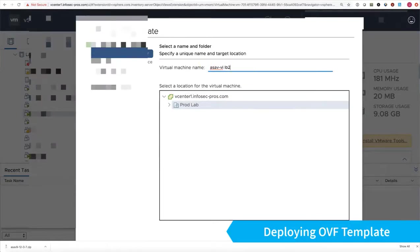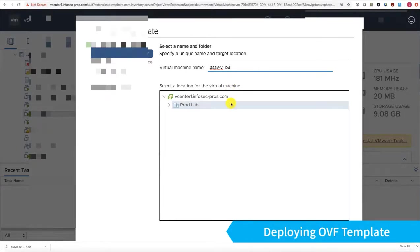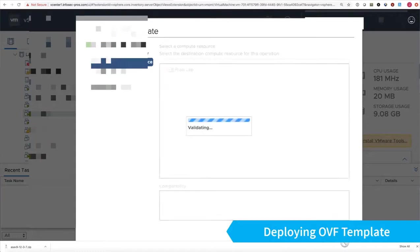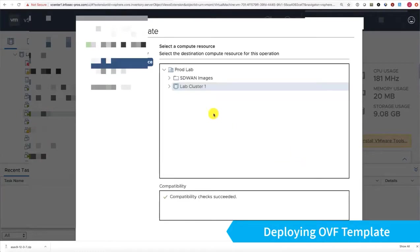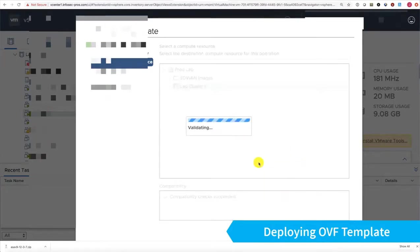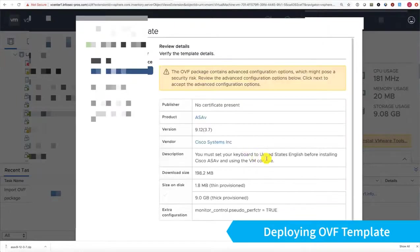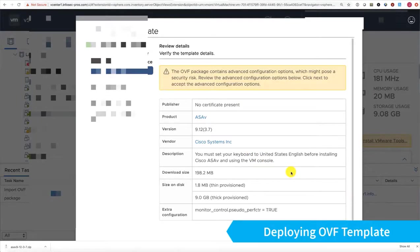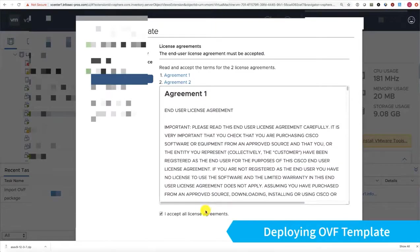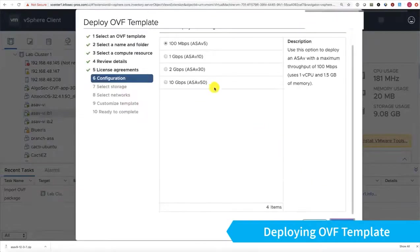I already have two ASA-Vs deployed, so I'm adding a third one. The steps will be exactly the same if you're deploying a standalone instance. Go ahead and choose my cluster and which host I would like this deployed upon. Go ahead and click Next, Accept, Next.